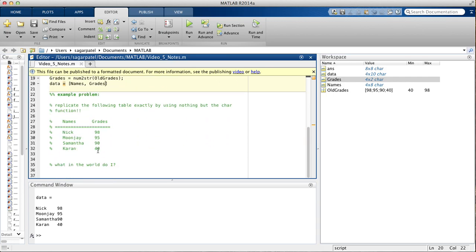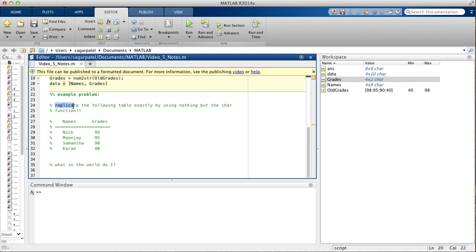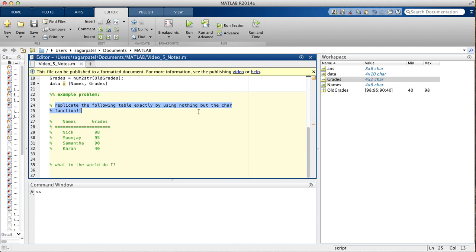Let's do an example problem with it, because it always helps to do example problems with MATLAB. So, the goal here is to replicate the following table exactly, by using nothing but the char function. So, you are allowed to use other lines of code, but the main function you'll be using is the char function to print this table.